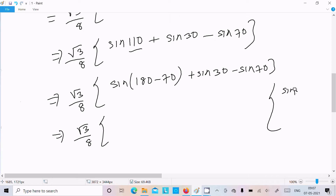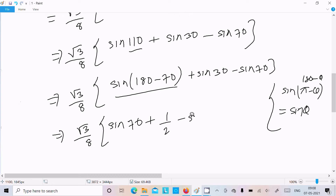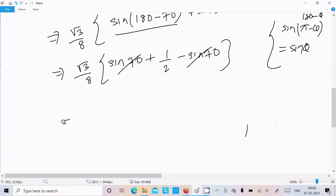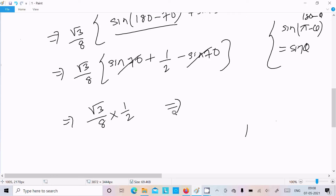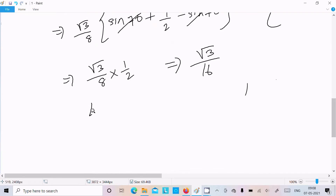Using the formula sin(180°−θ) = sinθ, sin110° = sin70°. The sin70° terms cancel. sin30° = 1/2, so we get √3/8 × 1/2 = √3/16. Therefore LHS = RHS = √3/16. Proved.